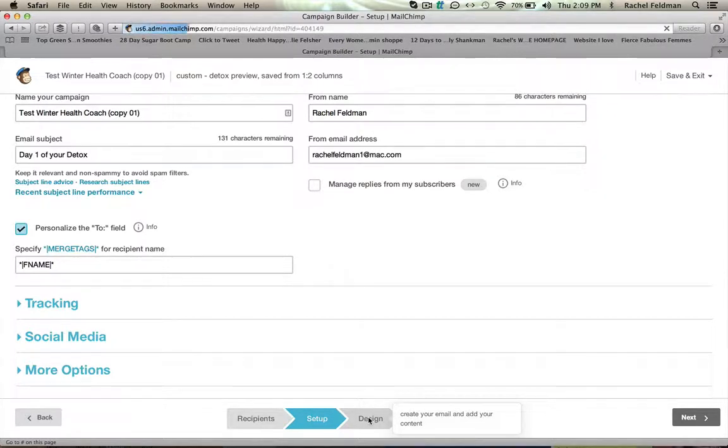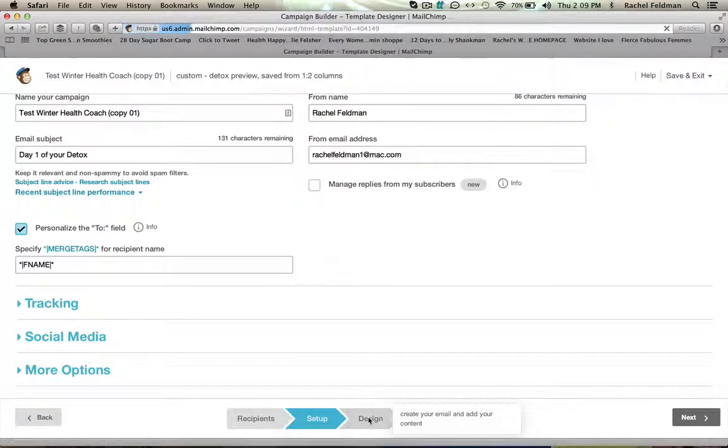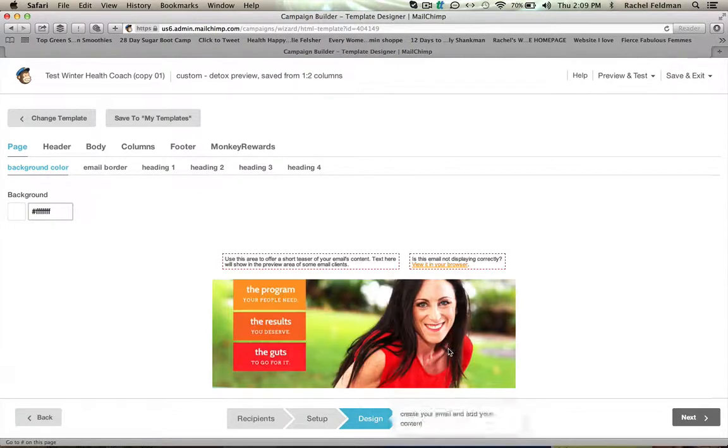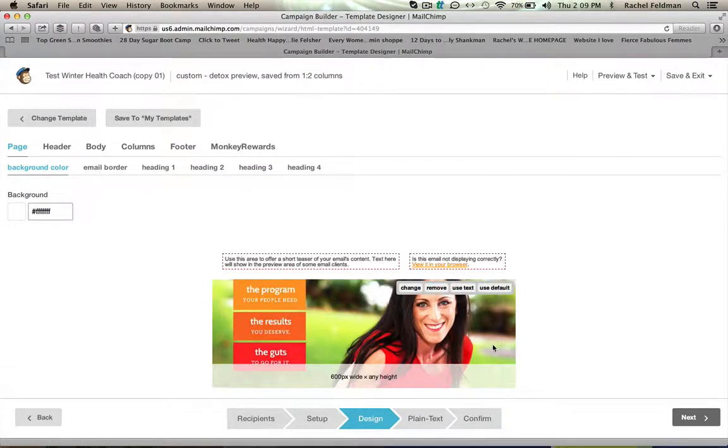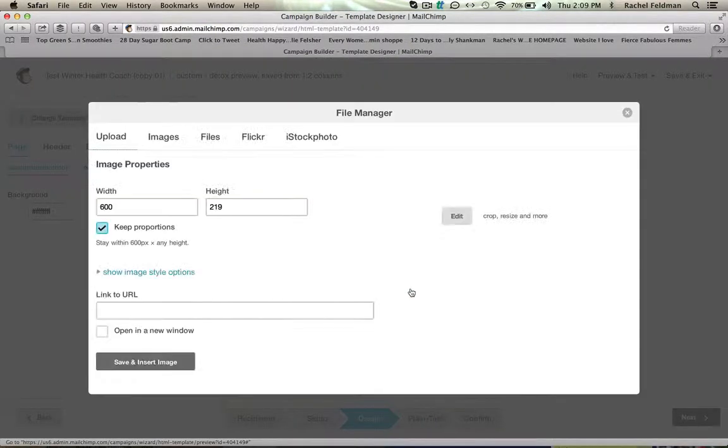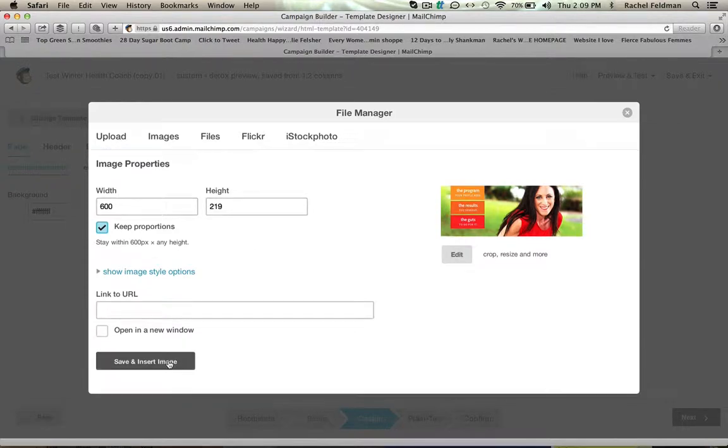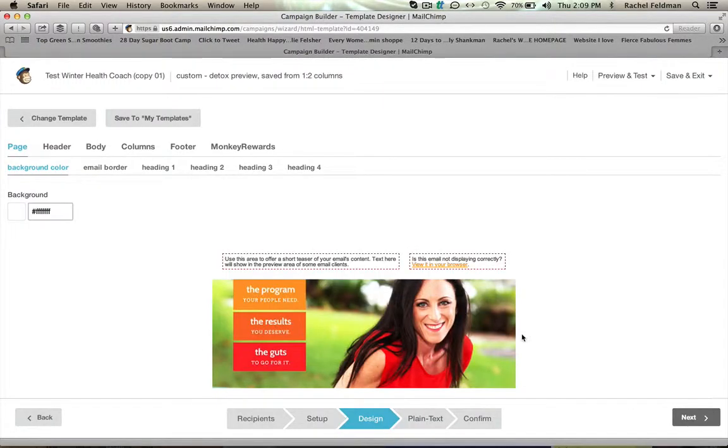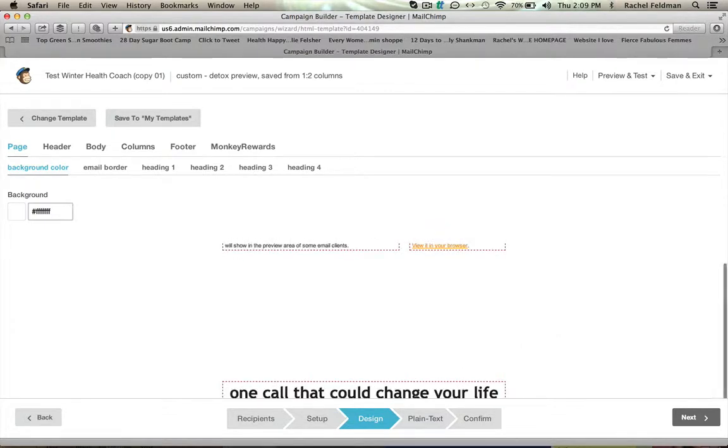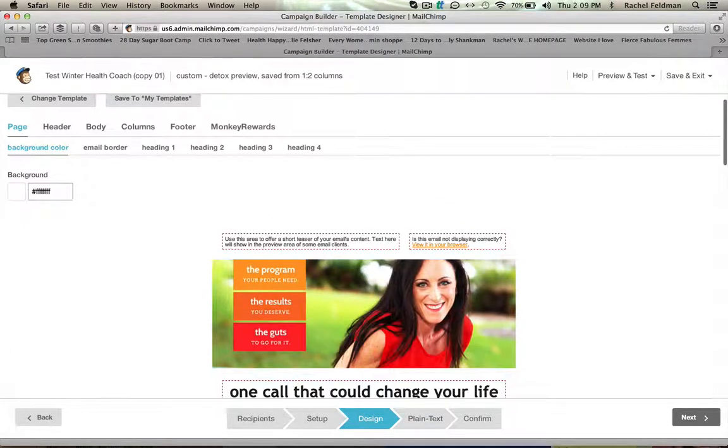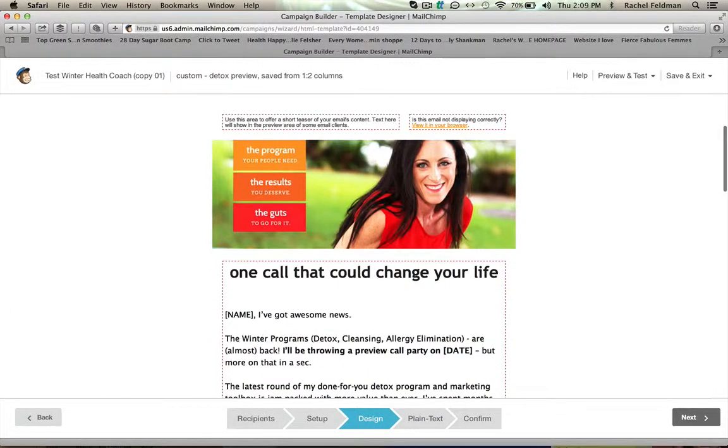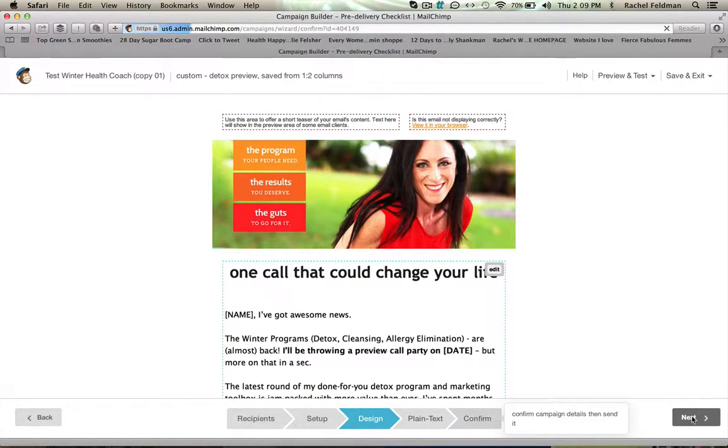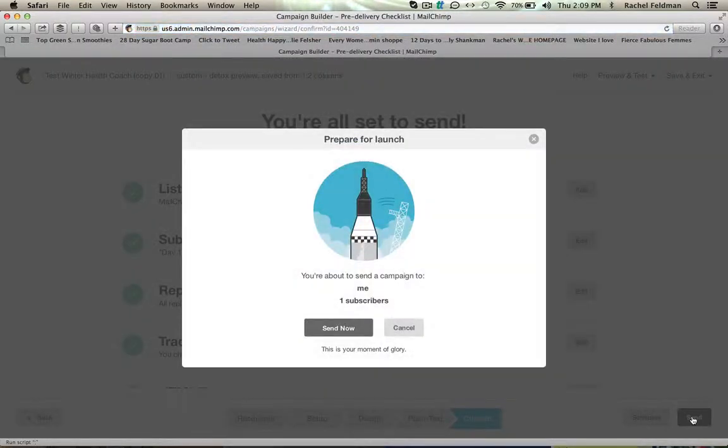We then go to design. You're going to copy and paste the information. If you want to change the picture right here, again note the width 600 by 210. That is the picture size that works for MailChimp. You're then going to hit confirm. Hit next.